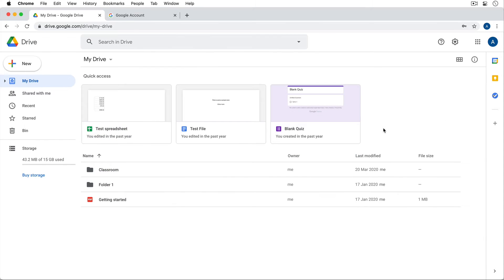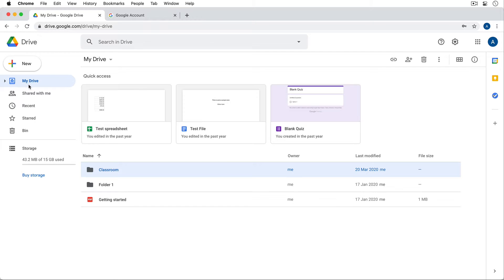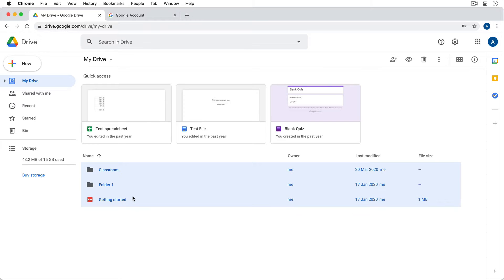So here we are in Google Drive and there's a couple of different ways we can do this. First of all, if you don't have that many files, you can just select all of your files here in Drive. So I'm in the My Drive section of Google Drive at drive.google.com and I'm just going to hold down Shift as I select my files and folders.